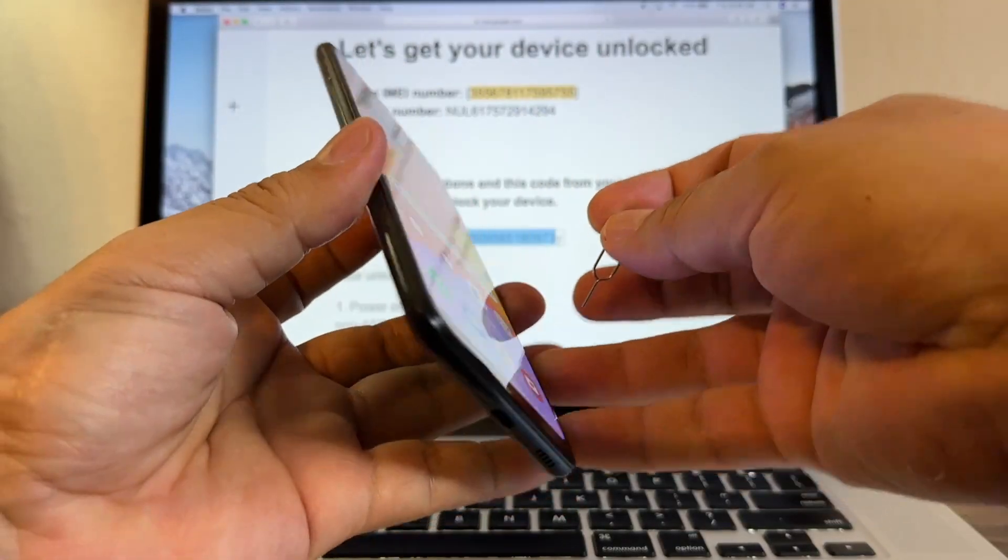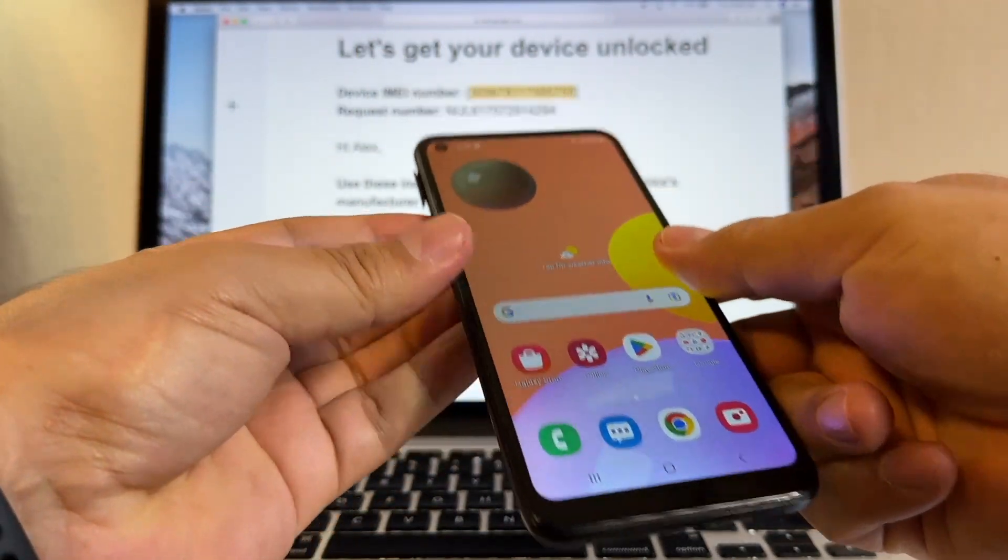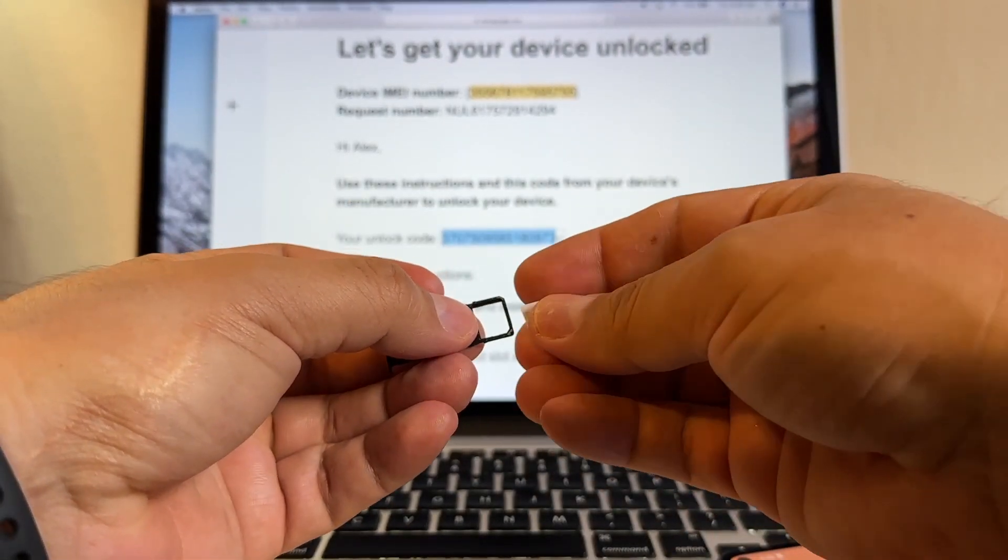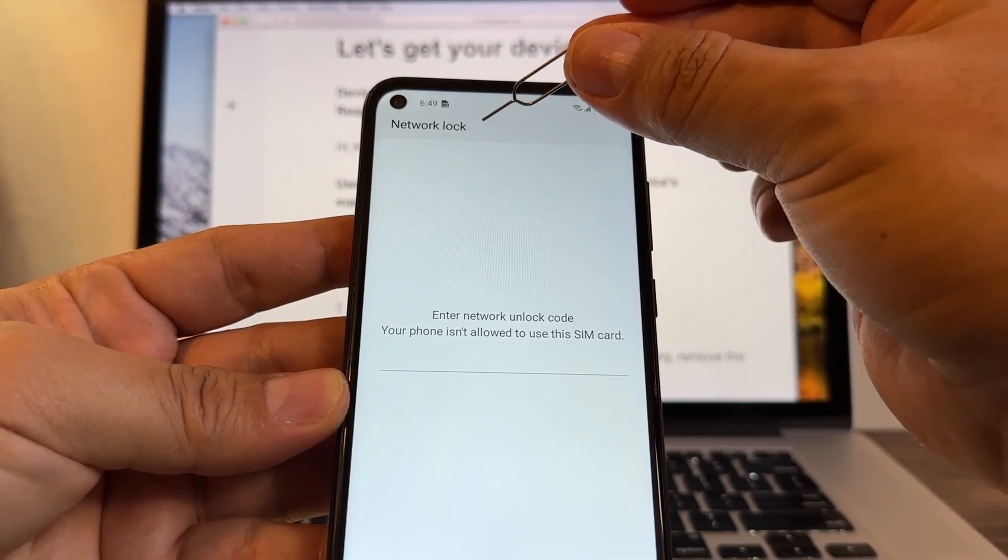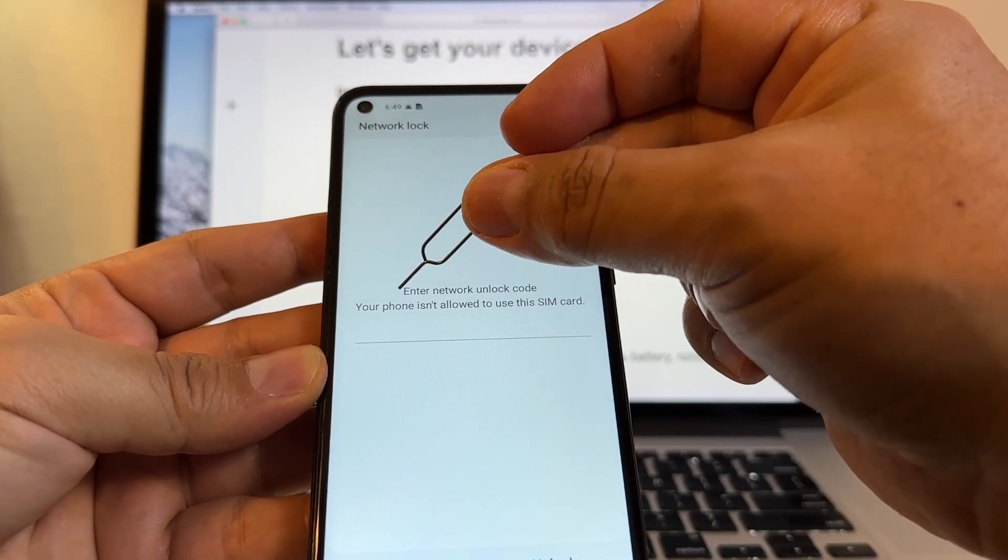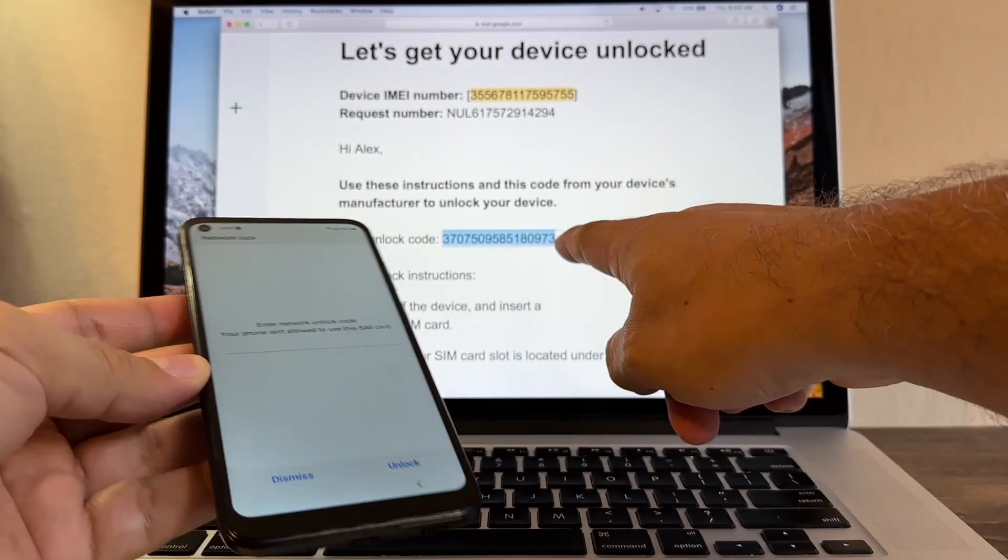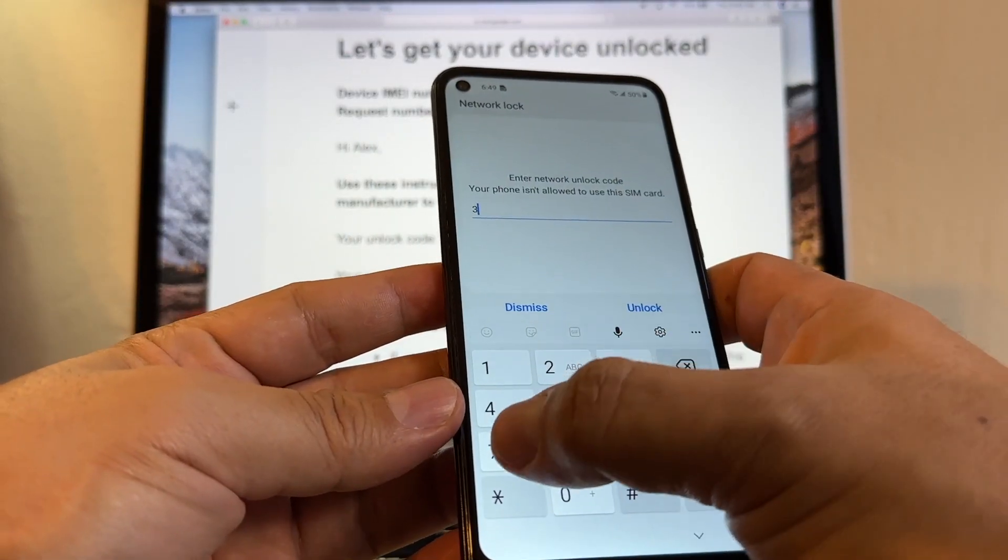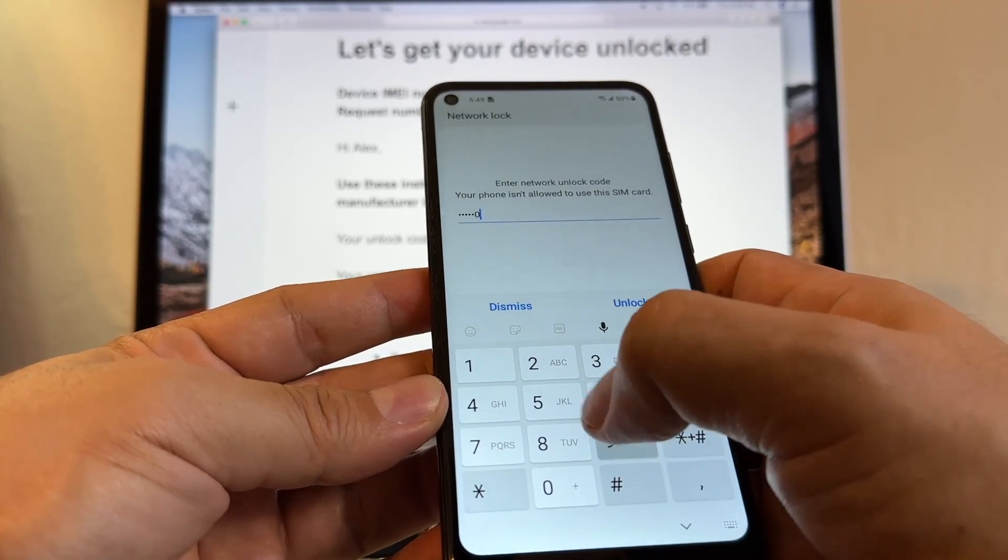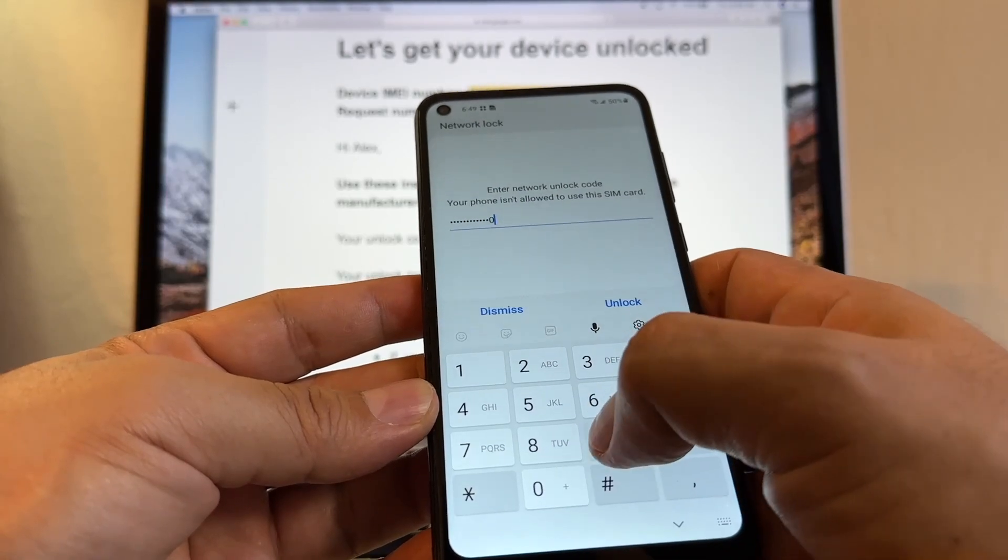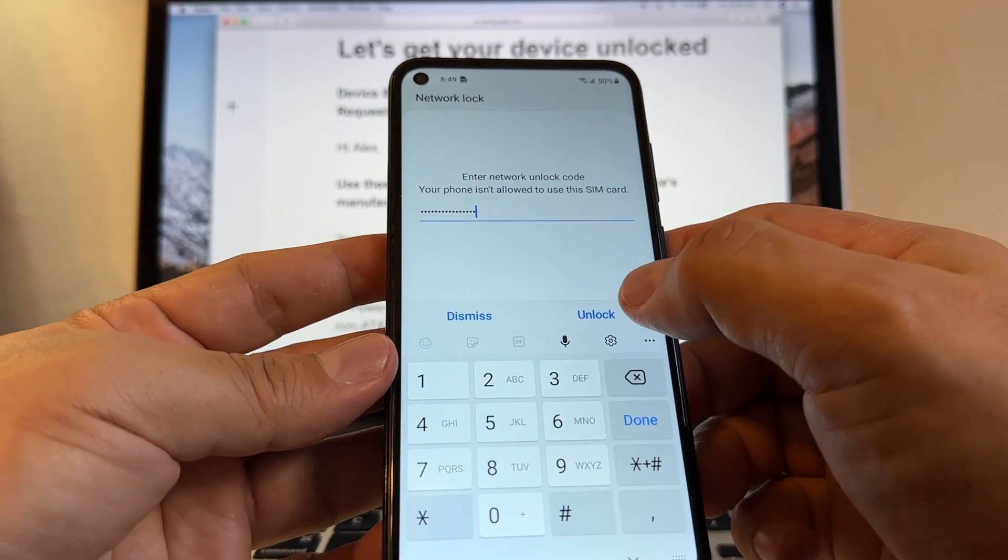All you need to do is insert a SIM card from a carrier that is not AT&T. I have a Mint Mobile SIM card. I'm gonna put it here. Let's see what happened. We can see here network lock, enter network unlock code. Your phone isn't allowed to use this SIM card. So I have the code right here. It's gonna be 3707509585180973, and I'm gonna click unlock.